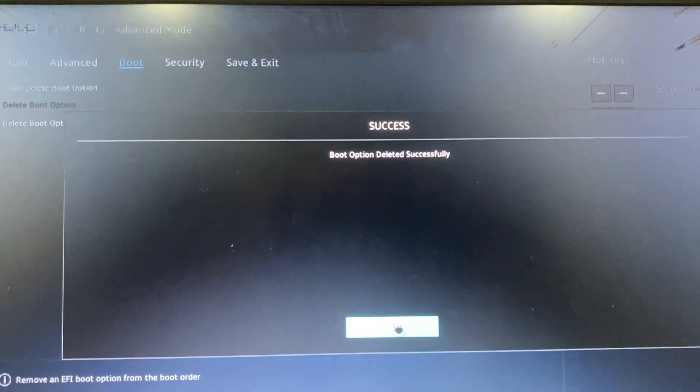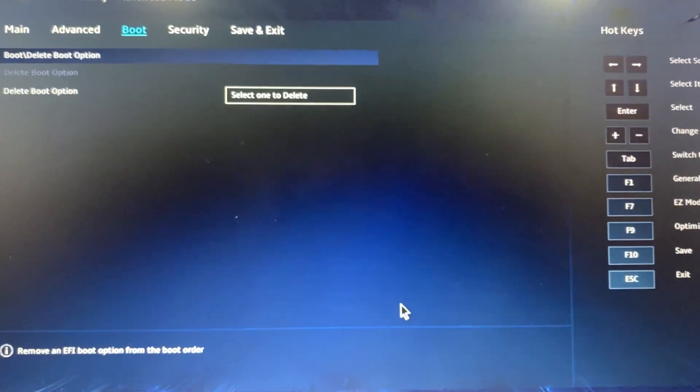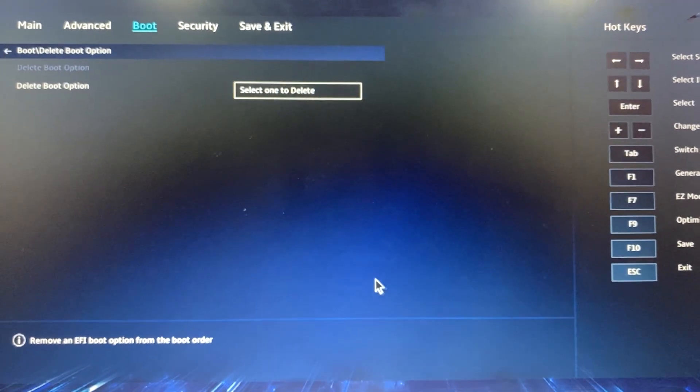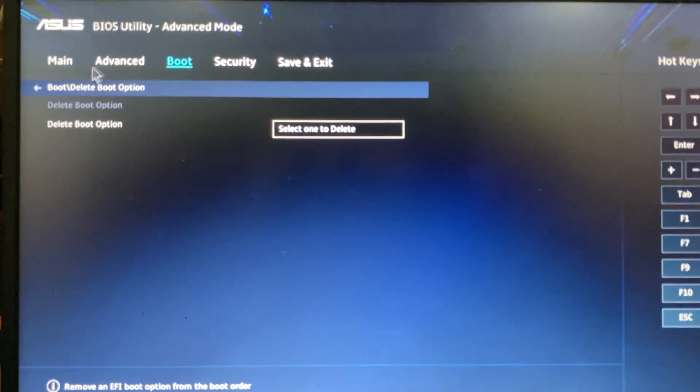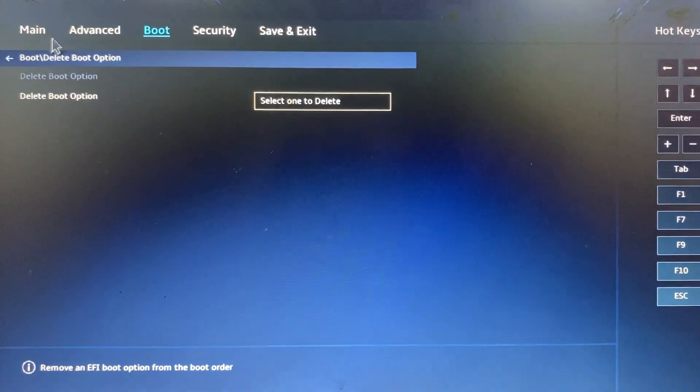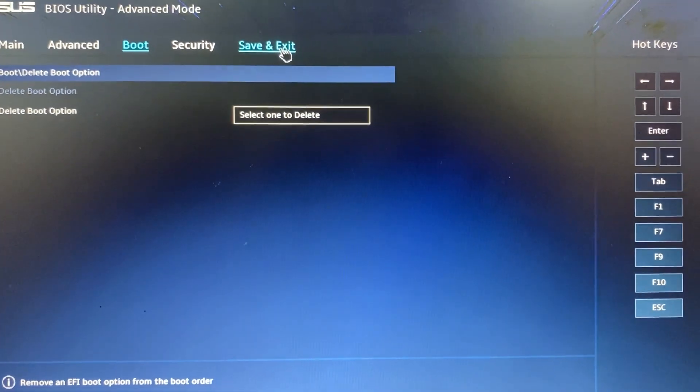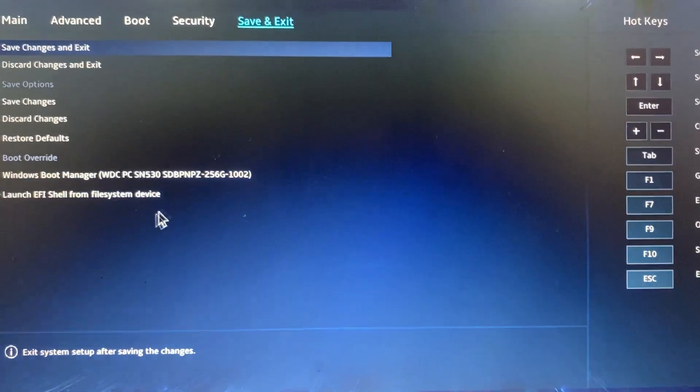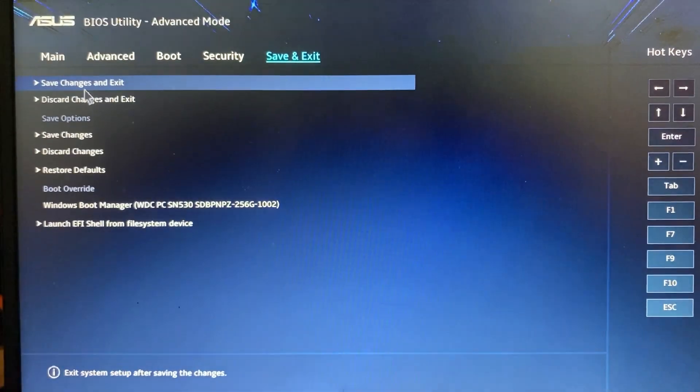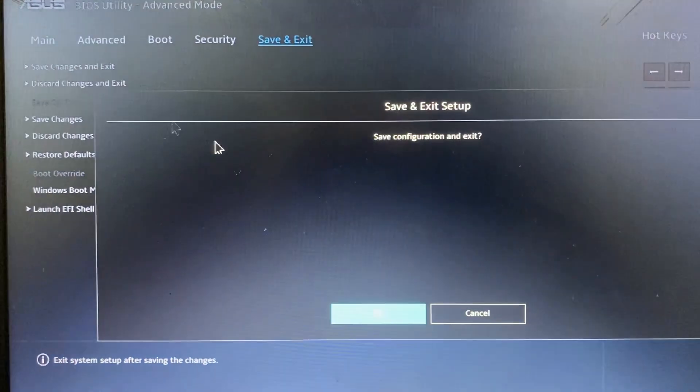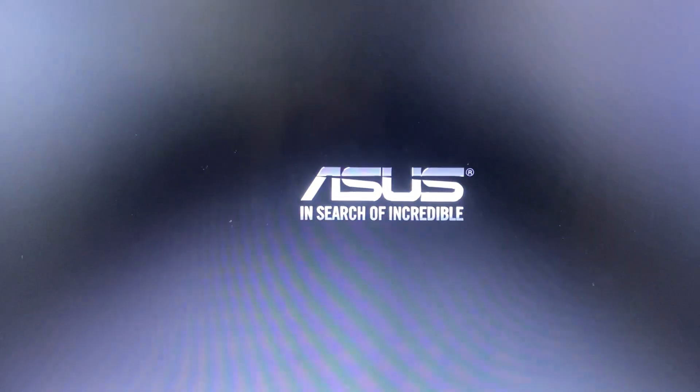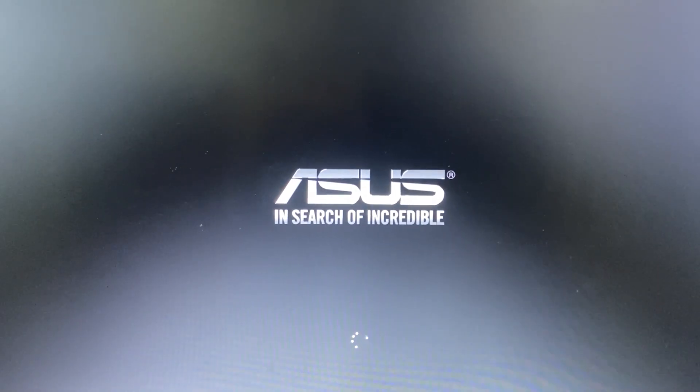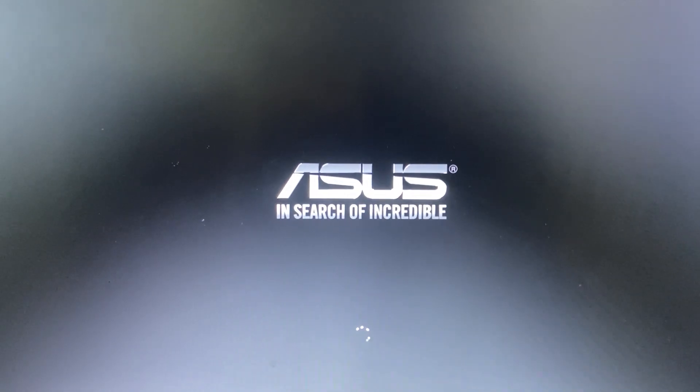Go to Save and Exit, and click Save Changes and Exit. Click OK and the machine will restart. After restart, you can see the error message is gone. This is a simple way to figure out this problem.